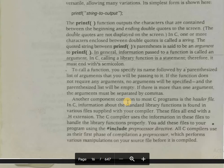Header files actually contain proper information about the standard library functions. These header files are supplied with our compiler. These files all end with the .h extension. The C compiler uses the information in these files to handle the library functions properly, so these header files must be included with our code.